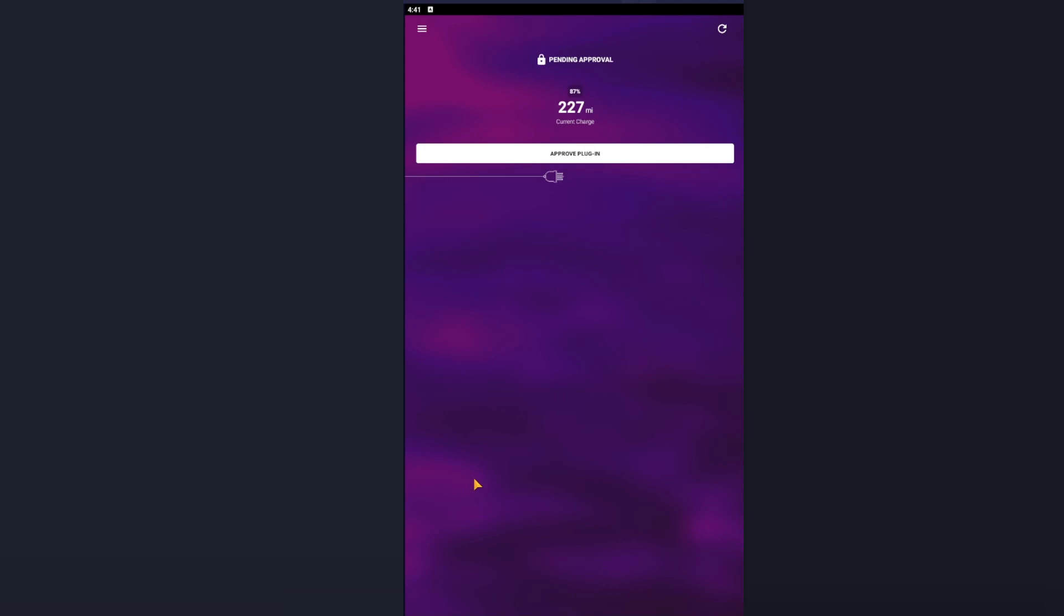Now that you've plugged your car in, open the Homey app. So open the Homey app - do not press Approve from the notification on your phone. Actually physically open the Homey app. You will then be presented with this screen which says Pending Approval, 227 miles. Again, because my car is an API enabled car, it knows its exact percentage and its exact mileage. If your car is not an API enabled car, then it will just display zero. So I am going to approve plugin.